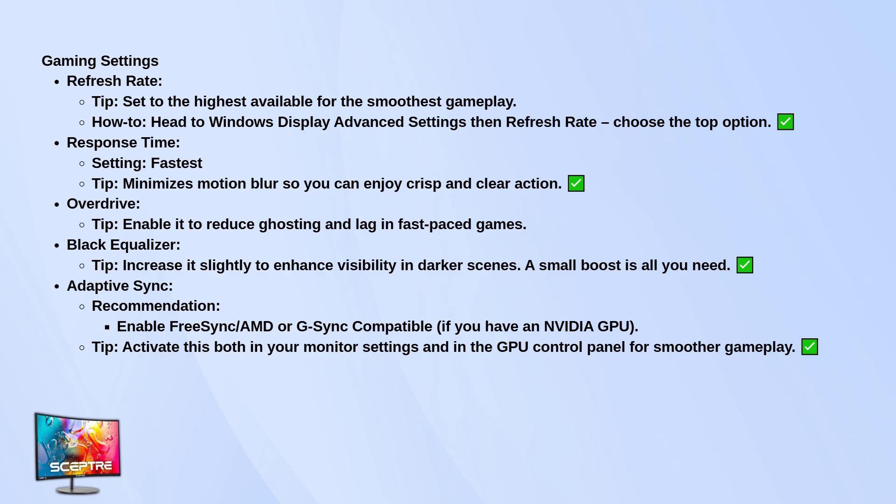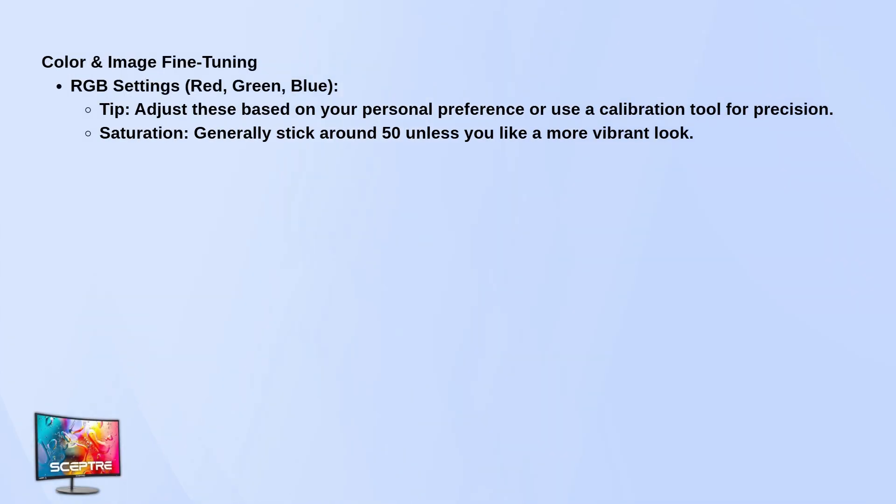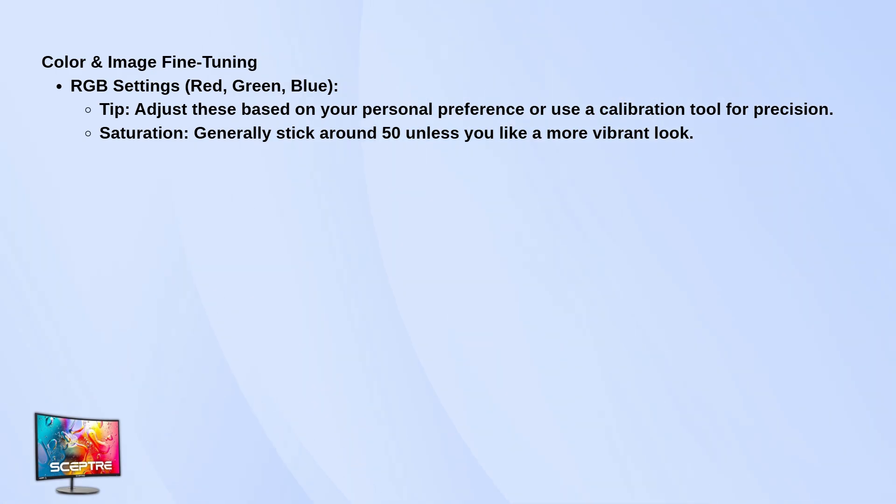For color fine-tuning, the RGB settings really come down to personal taste. You can play around with them or use a calibration tool if you want really accurate colors. Keep saturation at around 50 unless you prefer things more vibrant.